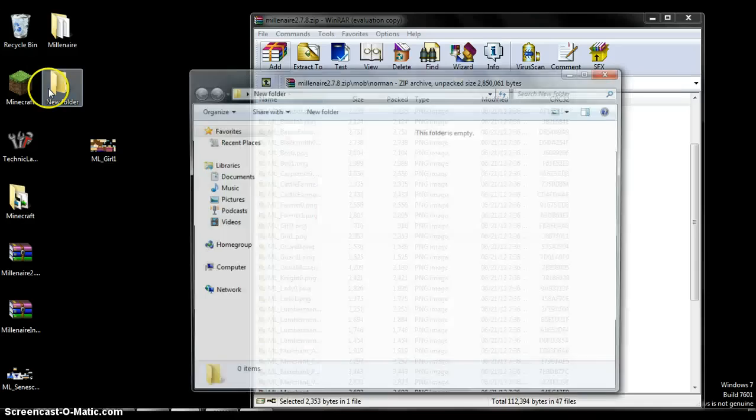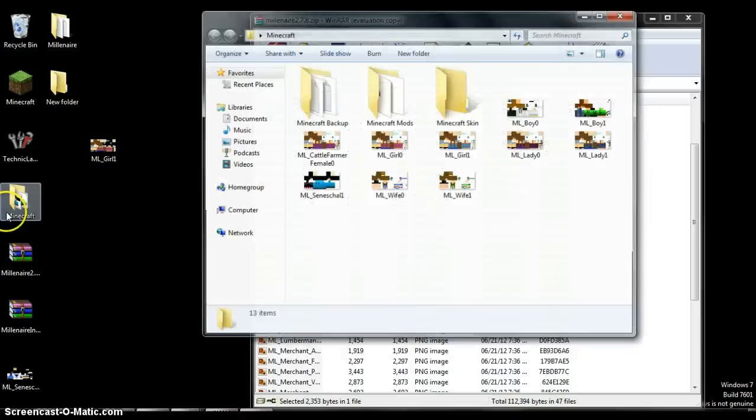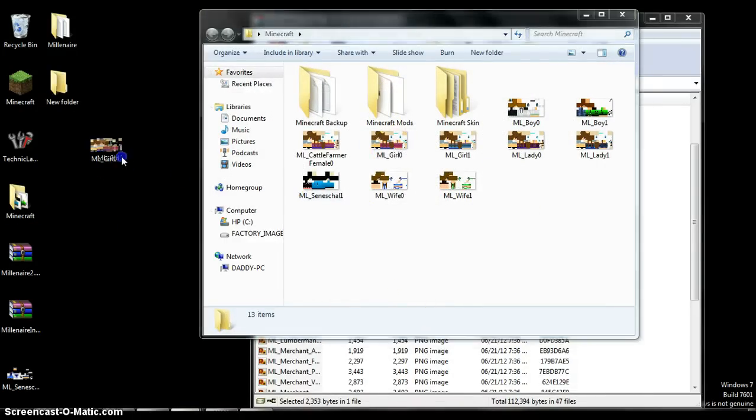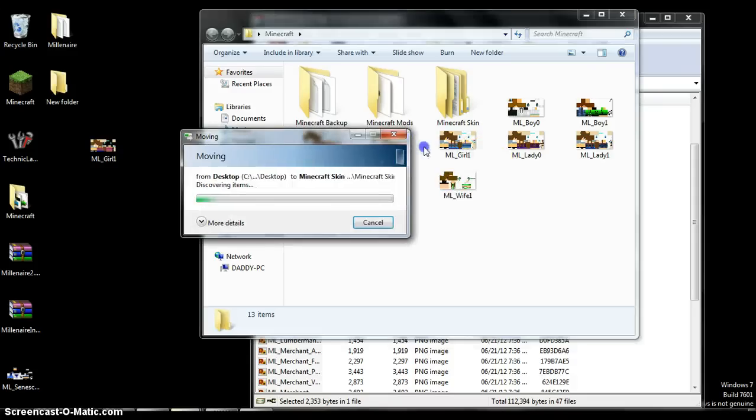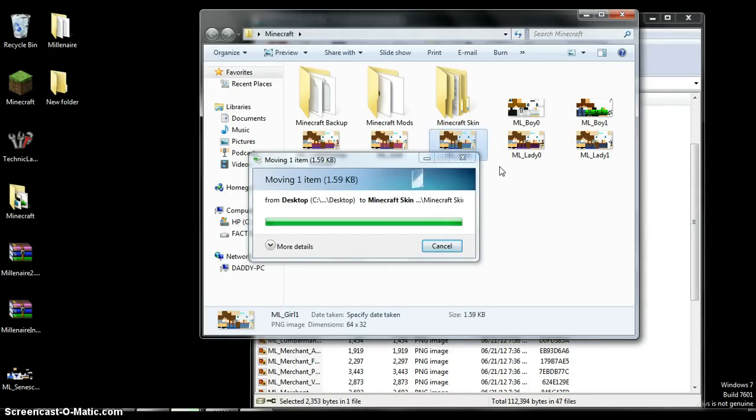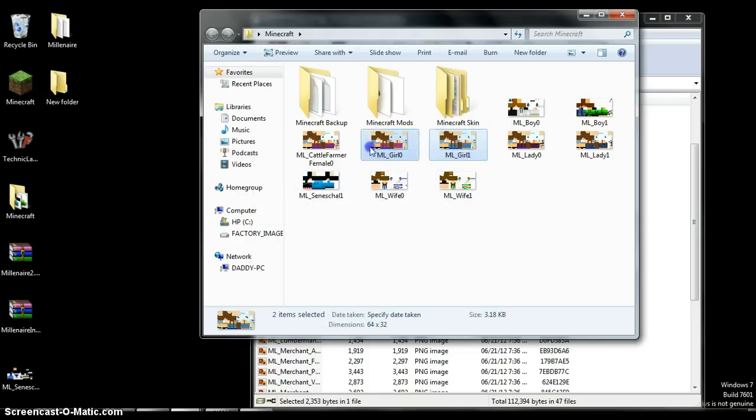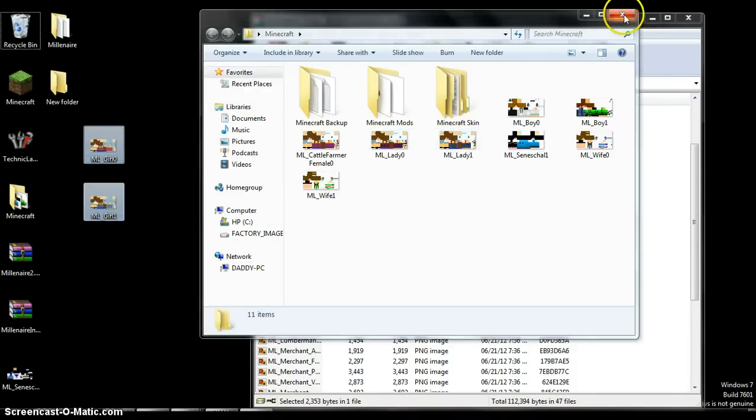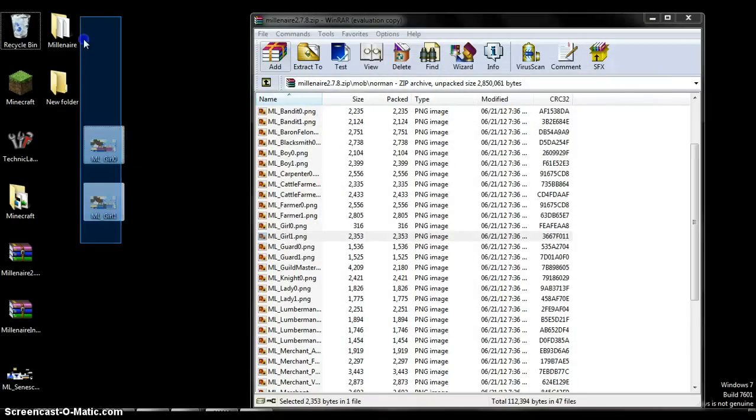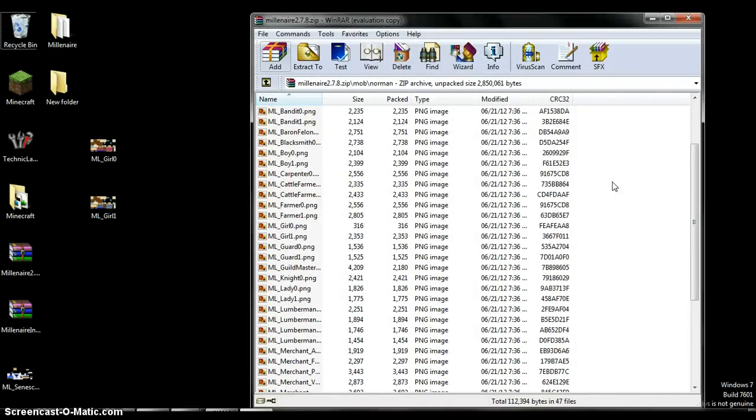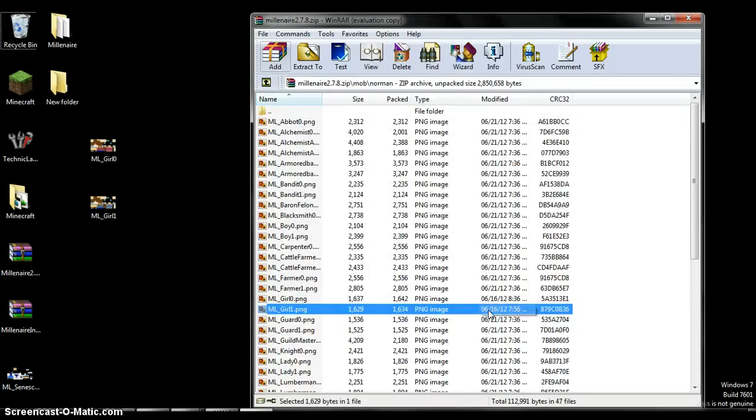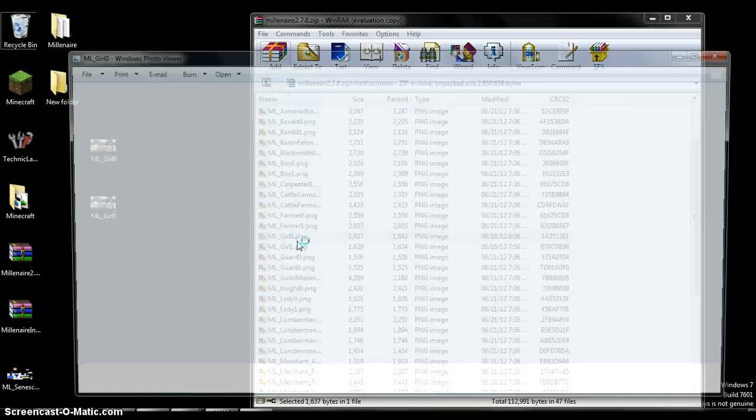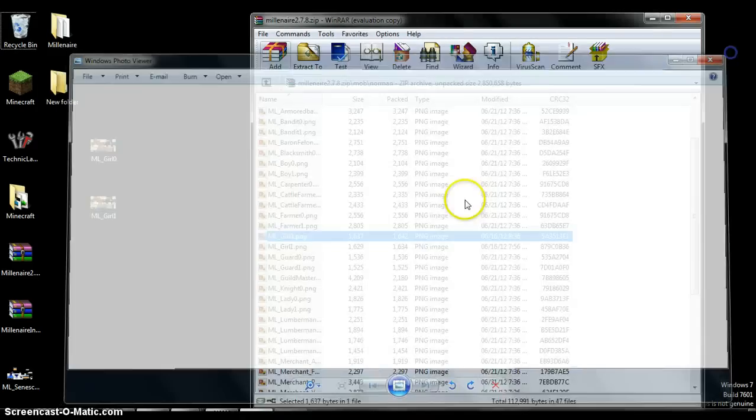And for another, just for the sake of this video, I'll put these two, the girls, in here. Close this and copy, paste. I'll put these two and then just checking, open that file that you just changed.